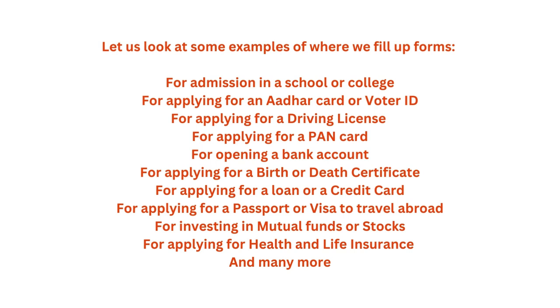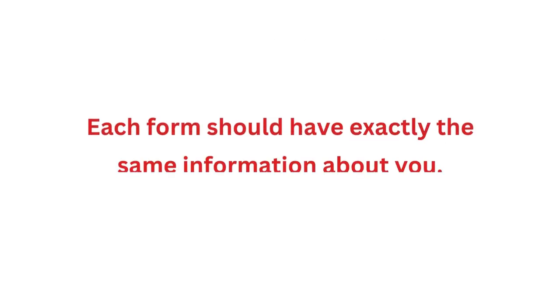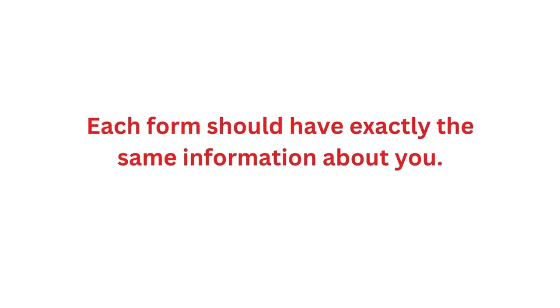As you can see, all the above are very important for all of us to live comfortably and safely in society. The first thing you need to remember is that all your information needs to be exactly the same in each of these forms. As you will be filling most of these forms in English, you need to be very careful about the spelling you use for each name.